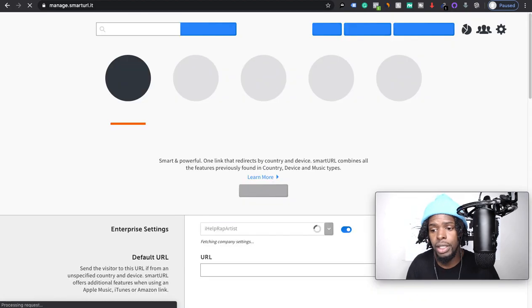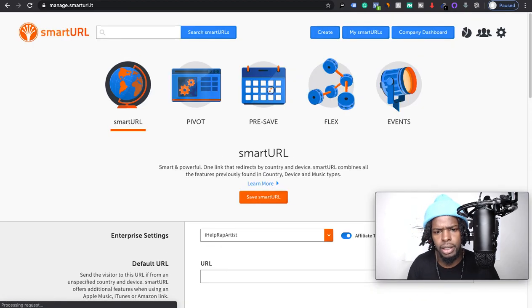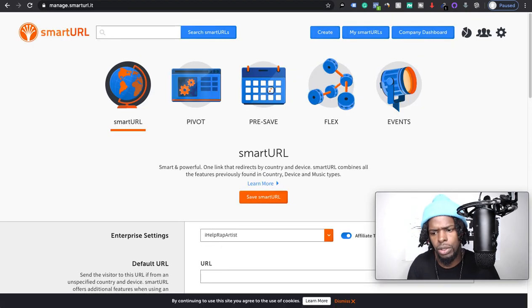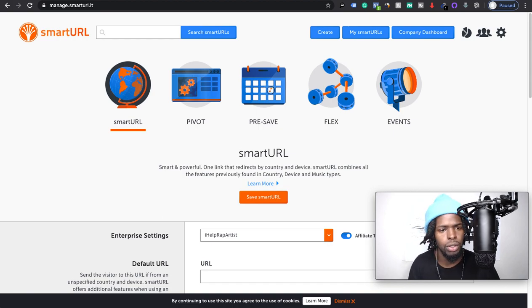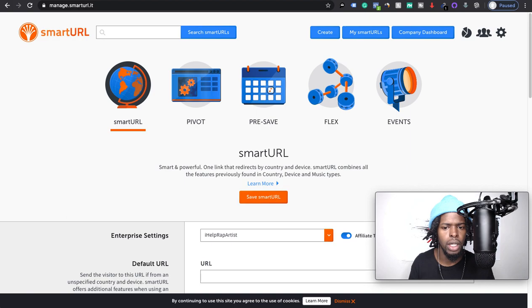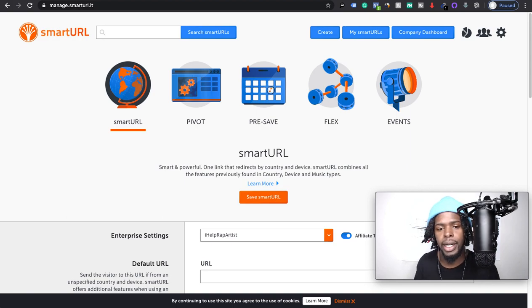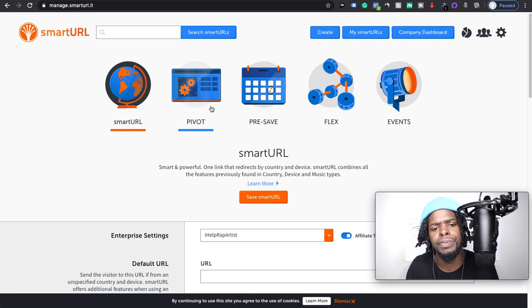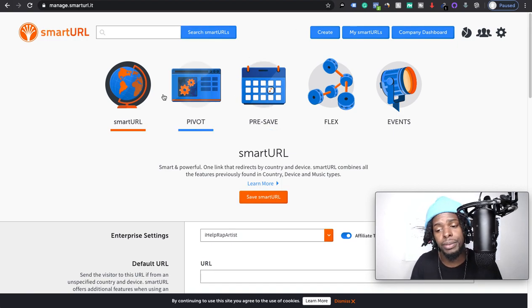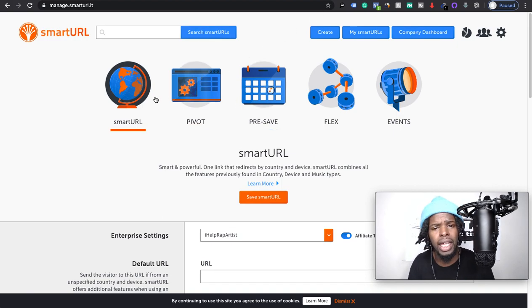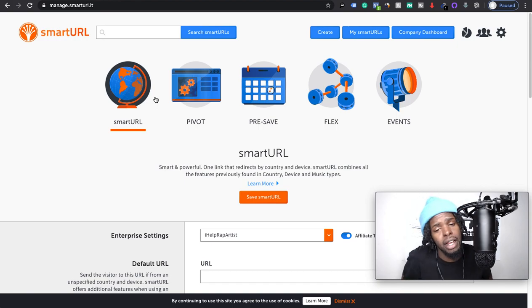Now to get your pre-save, you're going to need to actually upload your song to your DSP, your aggregator, your TuneCore, DistroKid, CD Baby, whoever you're using, and set that date out. Okay, so basically Pivot is usually what we use once we have that link that's live, but for the pre-save we're going to come right here.